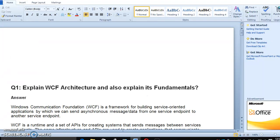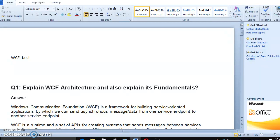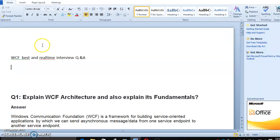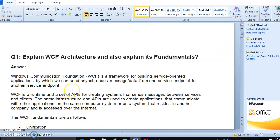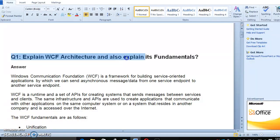Hi everyone, in this video we are going to discuss about WCF. Here the question is explain WCF architecture and also explain its fundamentals.